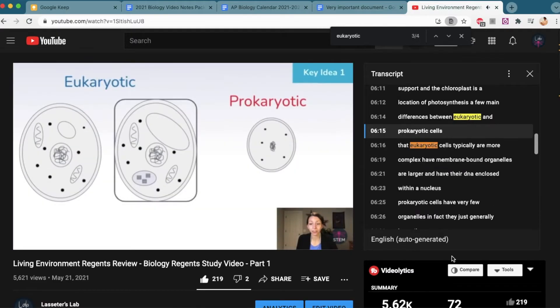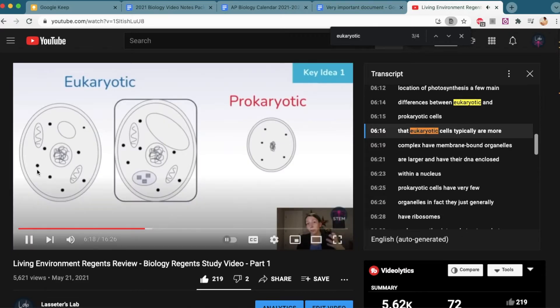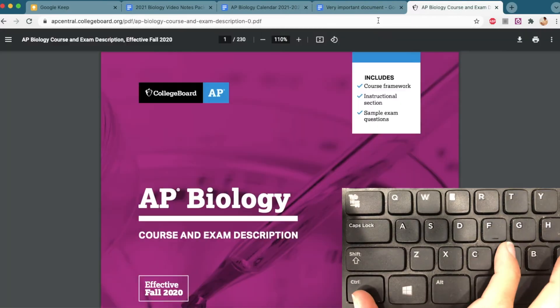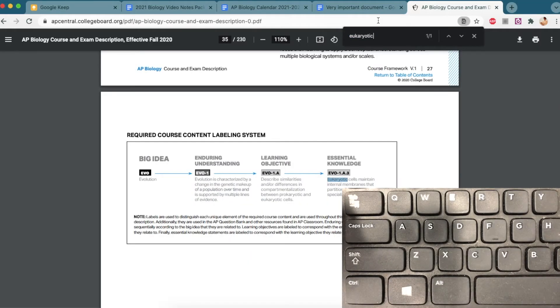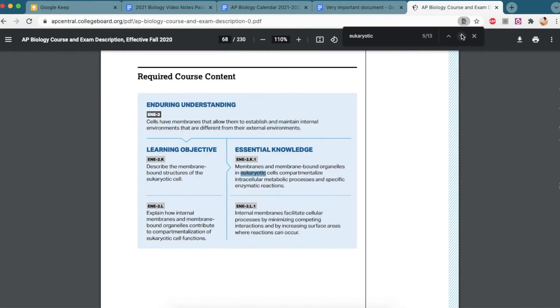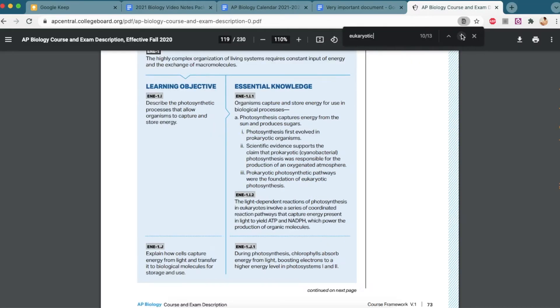So again, control or command F on both video transcripts and on documents. You can also use this on PDFs, which can be really helpful, especially if you have a really long reading to do and you're looking for a specific word. Control or command F.